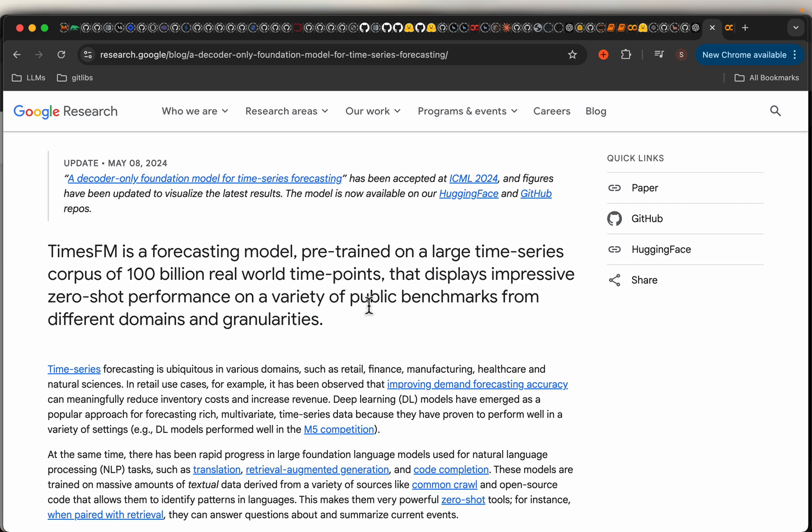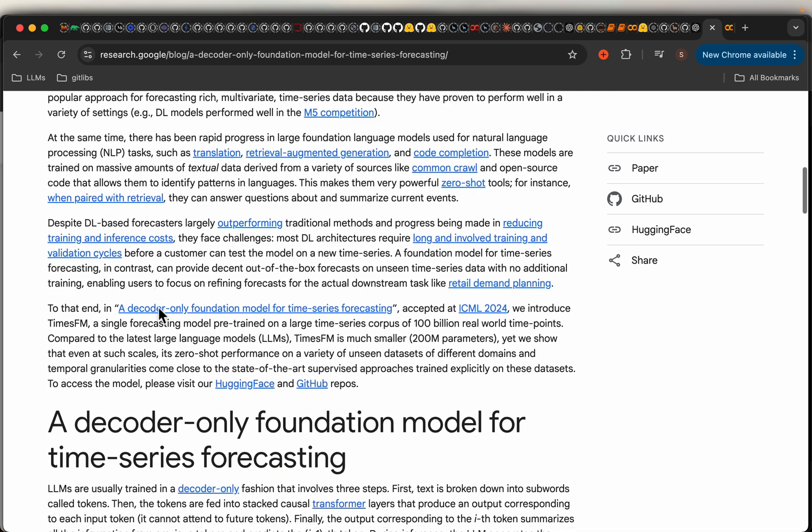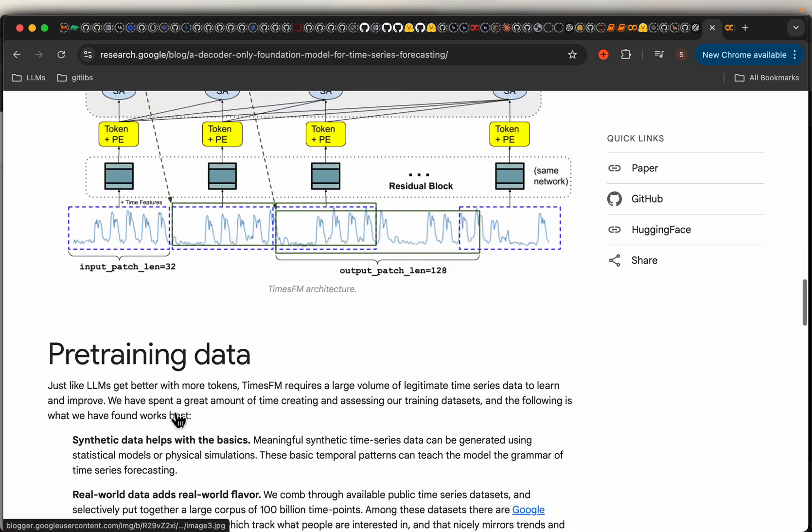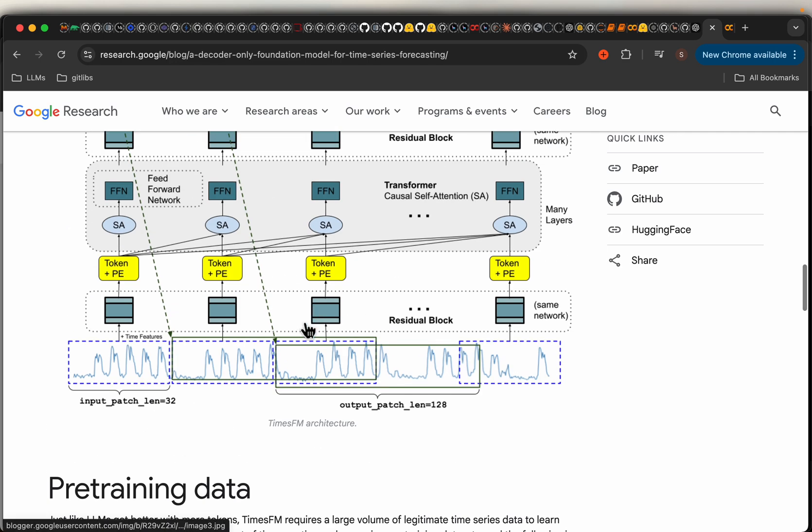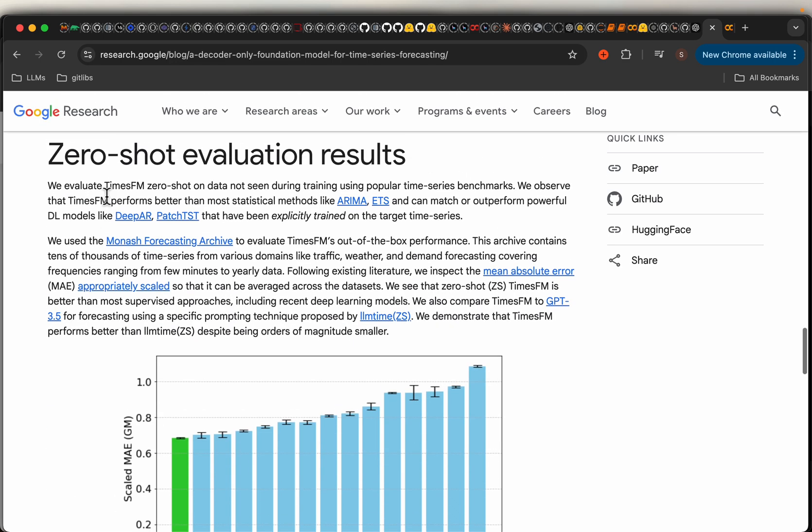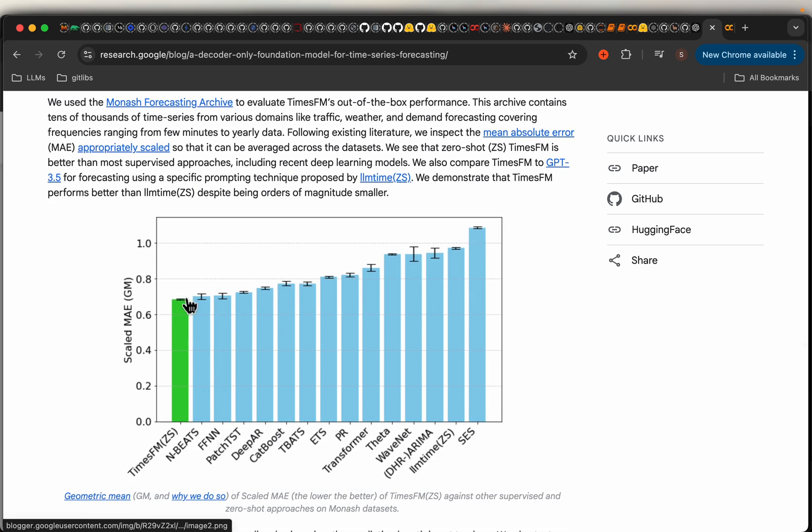They take a bunch of values and then predict the next value. We are not doing any fitting to our data. Similar to LLMs, these models can be fine-tuned on our own datasets. If you're interested, they have shown the architecture and benchmarking results. Compared to other state-of-the-art models like DPR from Amazon and CatBoost, here we are looking at the scaled MAE mean absolute error. As you can see, the performance is quite impressive.